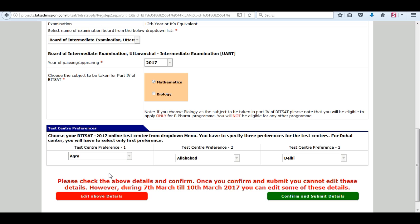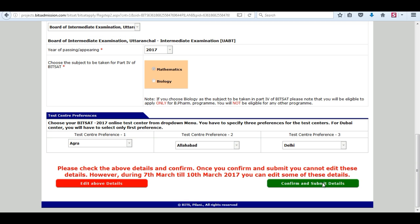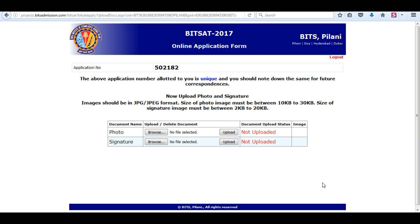You can edit the above details during 7th March to 10th March. Now confirm and submit your details, and note down your application number.